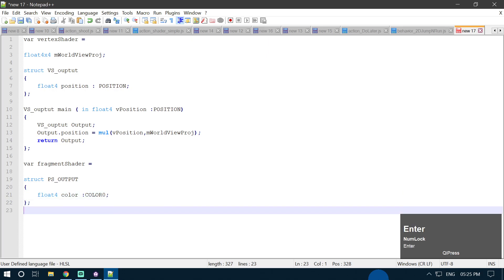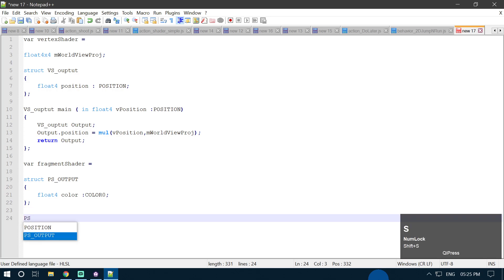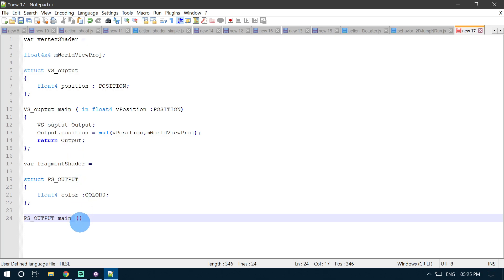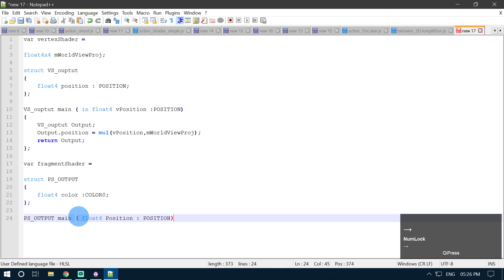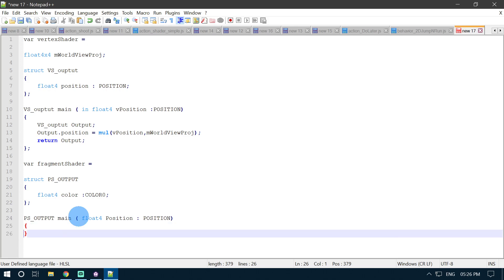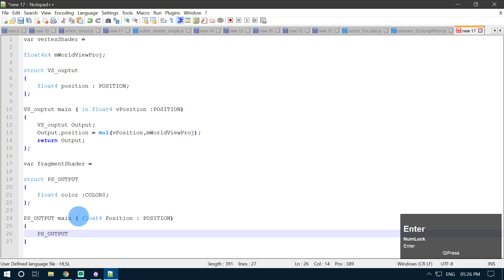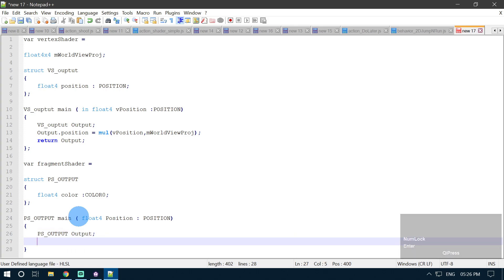Then we are going to define our pixel shader output main function. So PSOutput main. We are going to use the incoming position from our vertex shader in this main function. So we define float4 position coming from our position slot. Then we define our pixel shader output variable: PSOutput output. We are going to do our calculation in this function. We know that we are going to output our color, so we need to define a value for it — red, green, blue, and alpha. So I am going to create a new float4 value.